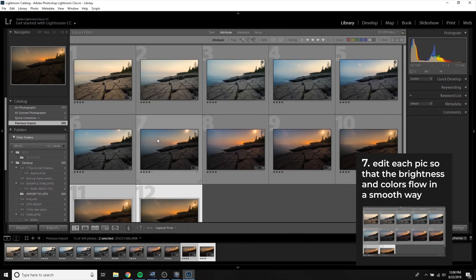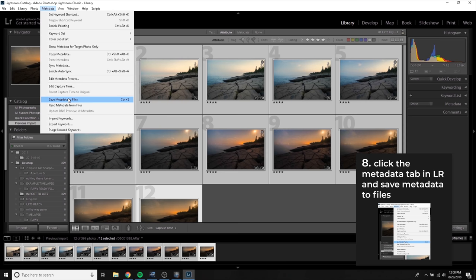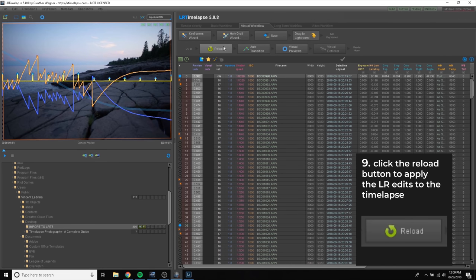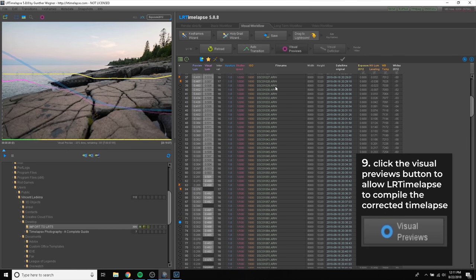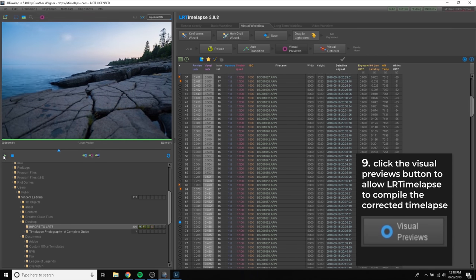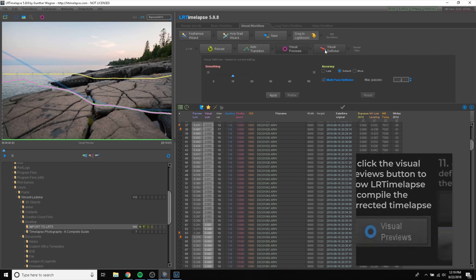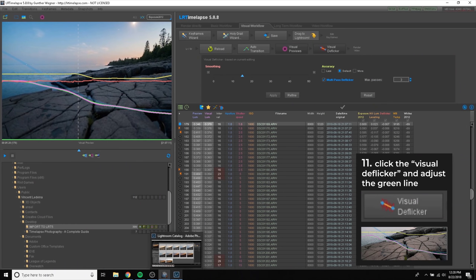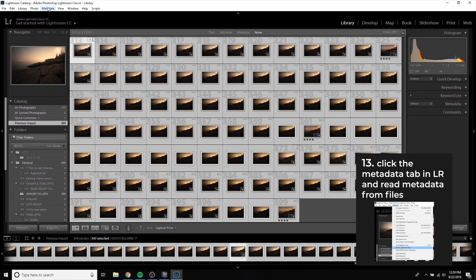Once you are done editing the keyframes, go back to the Library tab, highlight all the photos, go up to the Metadata tab, and click Save Metadata to Files. Back in LRTimelapse, click the Reload button, bringing those keyframes back into LRTimelapse, then click Auto-Transition, which will smooth all the frames in between the edited keyframes. Click Visual Preview. Once it finishes, you can scroll through your corrected timelapse with the pink curve representing the new luminance profile. If the curve is still a little jagged, click Visual Deflicker and try to have the new green curve follow the trend of the pink curve, being careful not to completely smooth it out. Once applied, go back to Lightroom, clear the filter, select all the pictures, go to the Metadata tab, and click Read Metadata from Files. This will bring all the metadata from LRTimelapse into Lightroom.